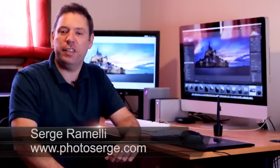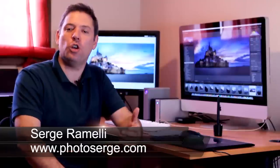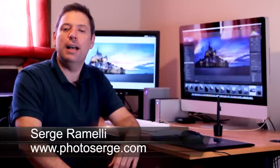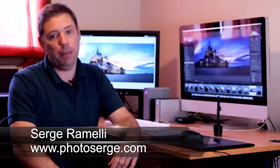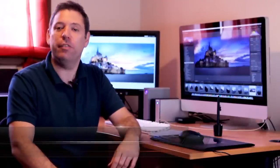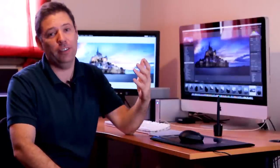Bonjour Mesdames et Messieurs and welcome to episode 15 of my Photoshop Lightroom and Photography Tips. My name is Serge Ramelli, I'm a French photographer living in Paris. I know I say that all the time but I think it's fun.